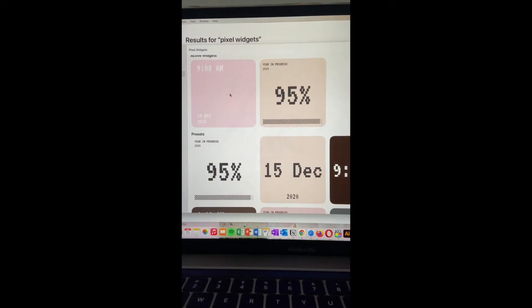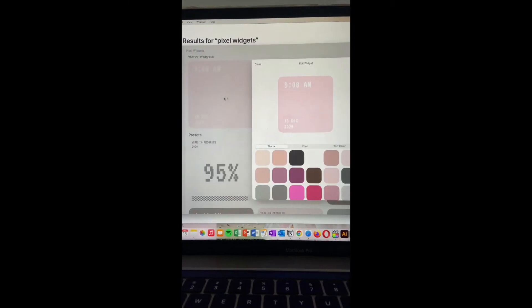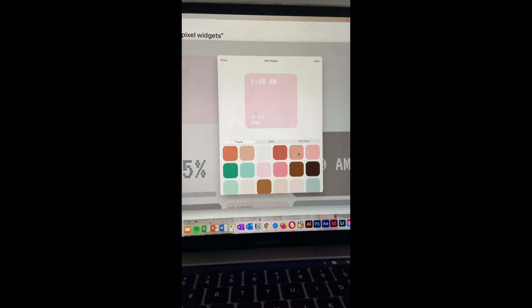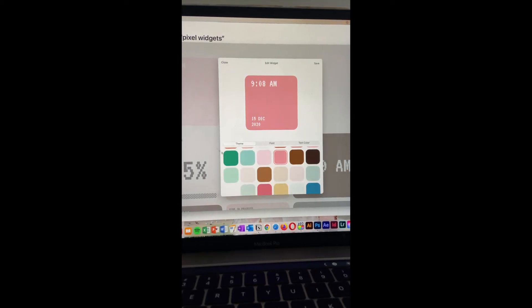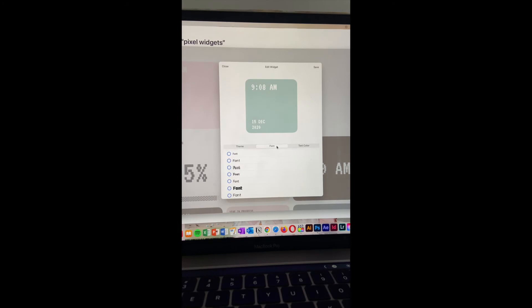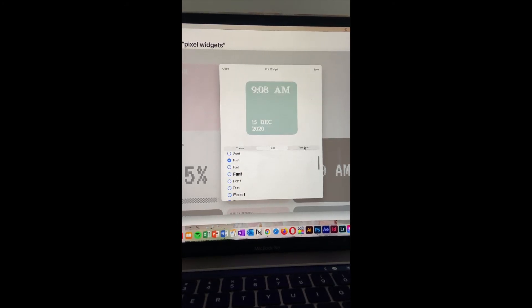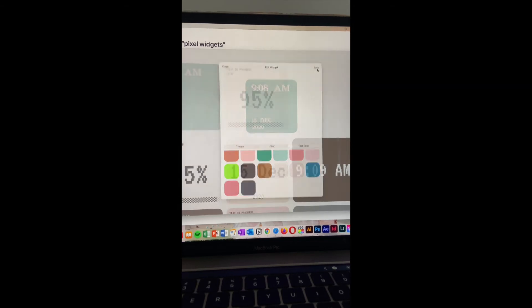Go to Pixel Widgets, select one, and you have all these choices to edit. Let's edit one to a green like this, change the font and the text color. Save.